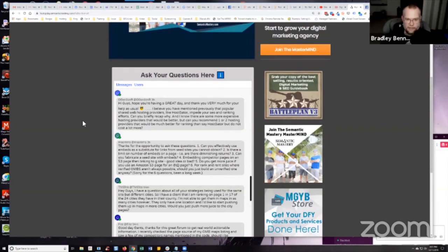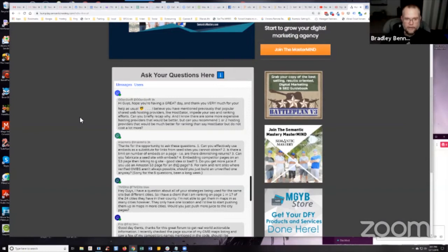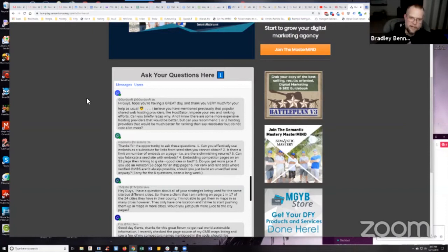Gordon's up next. He says, hey guys, hope you're having a great day and thank you very much for your help as usual. You're welcome, Gordon. Thank you for your questions as always. I believe you have mentioned previously that popular shared web hosting providers like HostGator impede your SEO and ranking efforts. Can you briefly recap why?